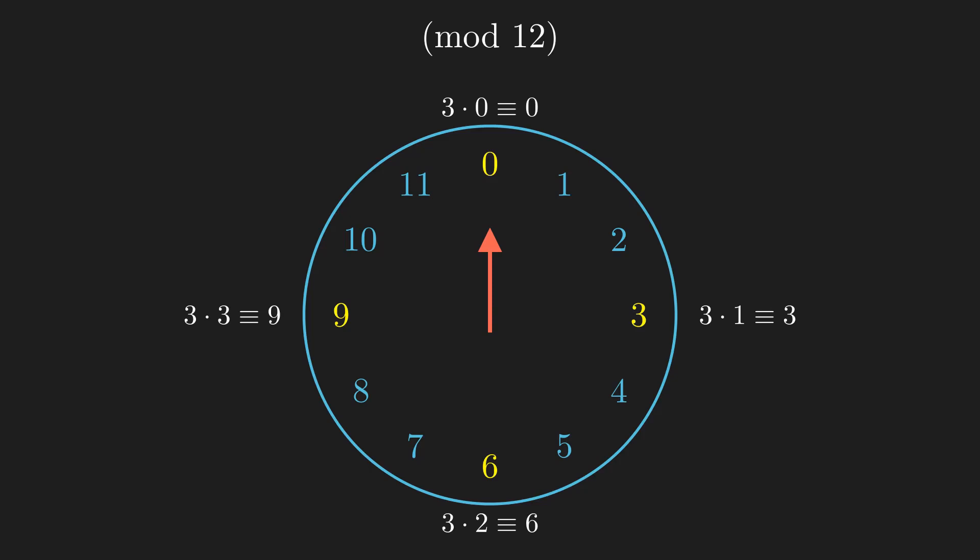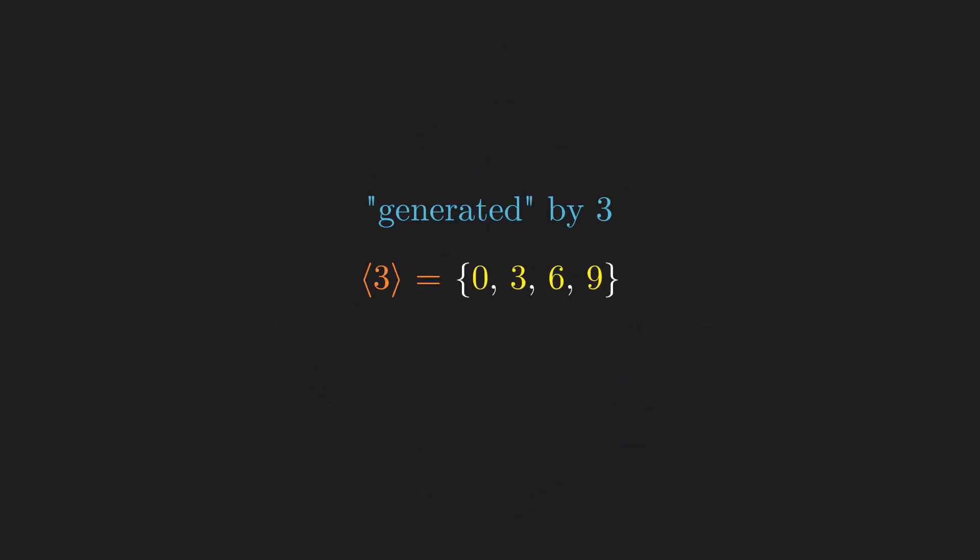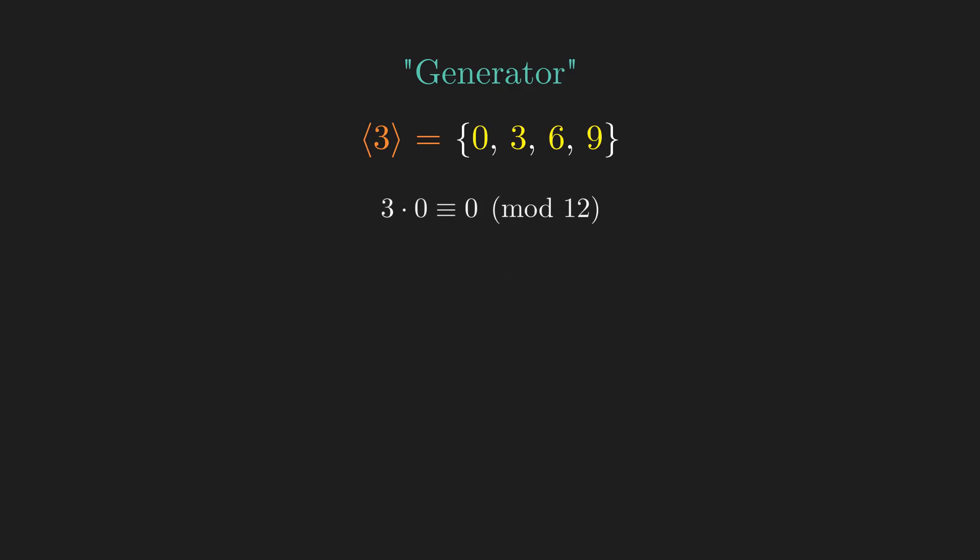In group theory, we call the set of numbers that the multiples of 3 land on the set generated by 3, and denoted by surrounding 3 with angle brackets. We call 3 the generator of the set, since taking all multiples of 3 generates all elements in the set.